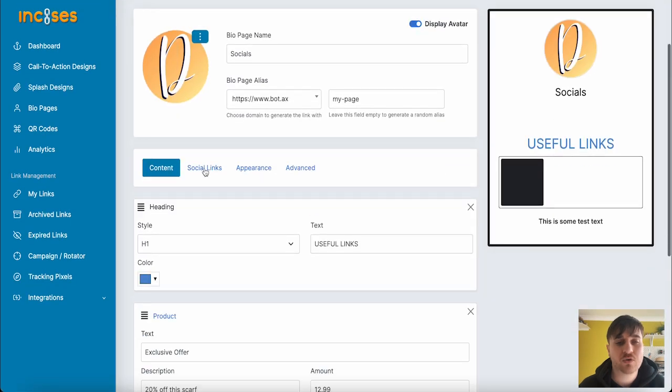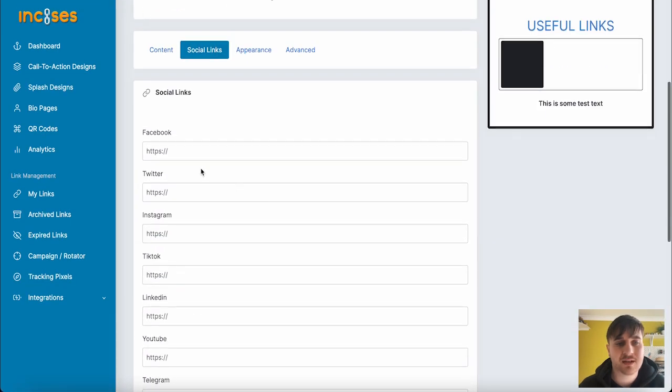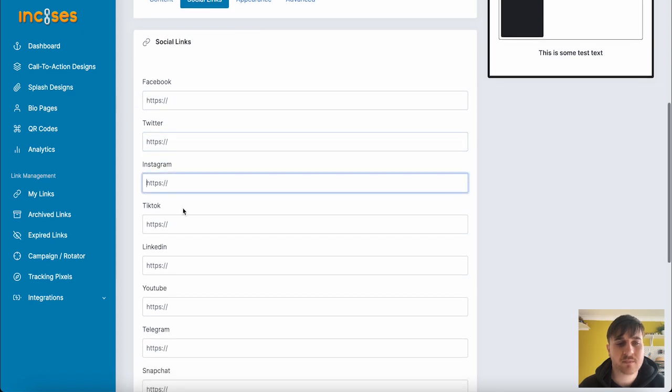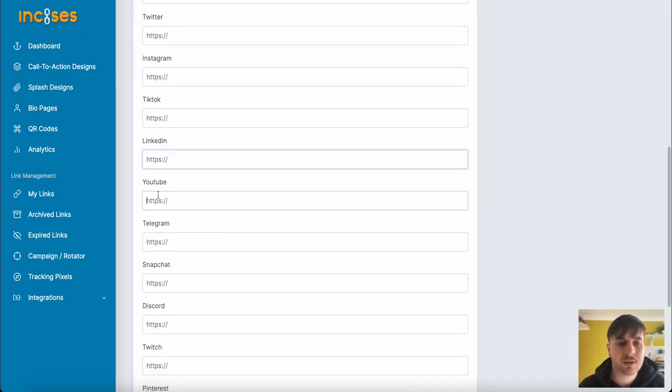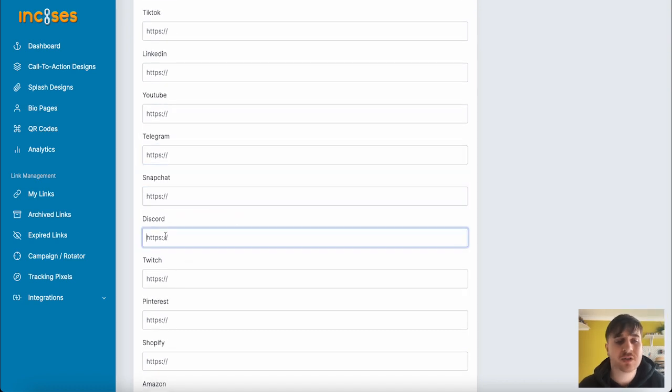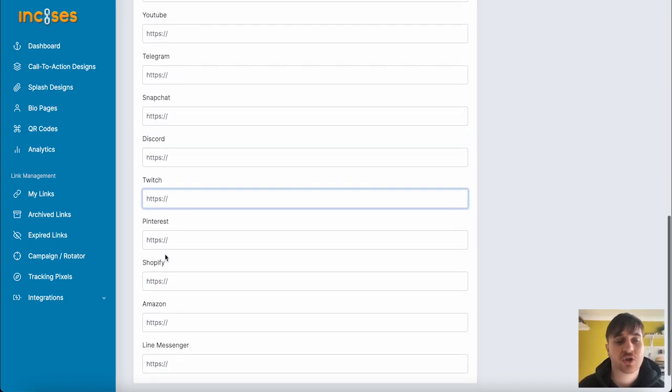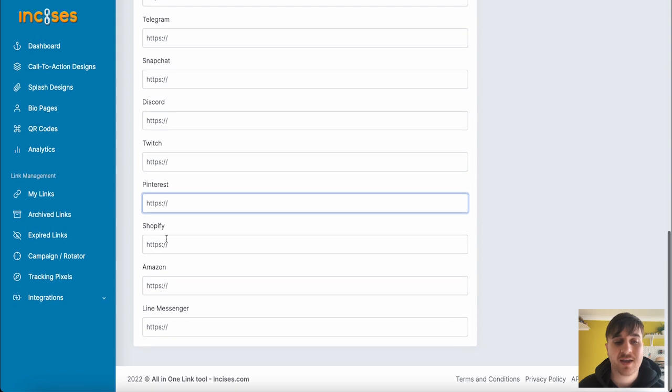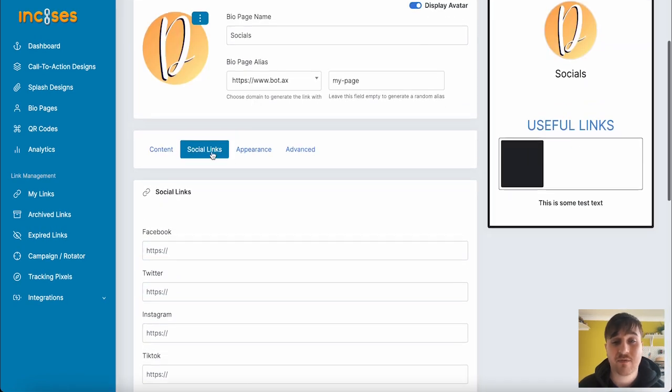Below content, we also have social links where we could add a link for Facebook, Twitter, Instagram, TikTok, LinkedIn, YouTube, Telegram, Snapchat, Discord, Twitch, Pinterest, Shopify, Amazon, and line messenger.